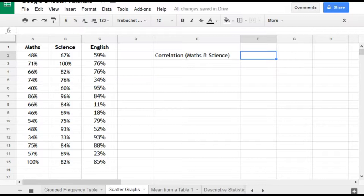We've got the data here for a group of students who took three exams: one in maths, one in science, and one in English. We're going to look at the correlation between maths and science.